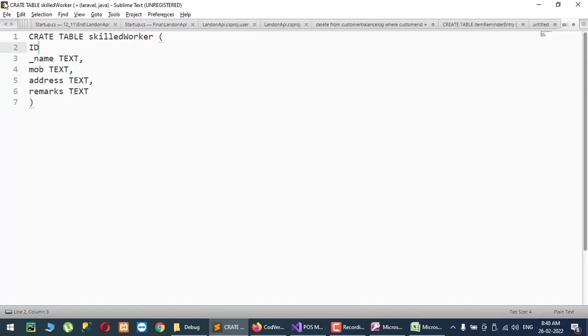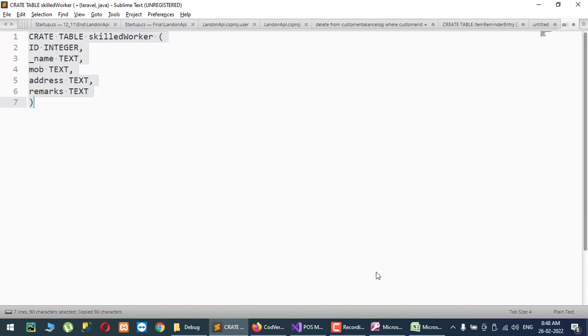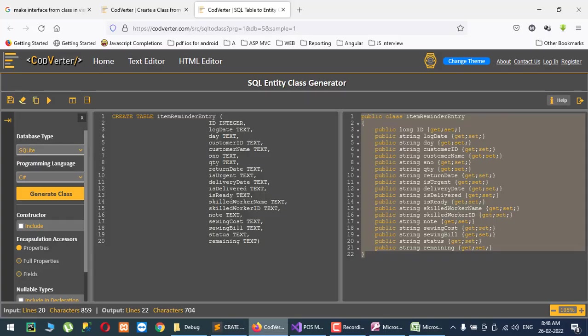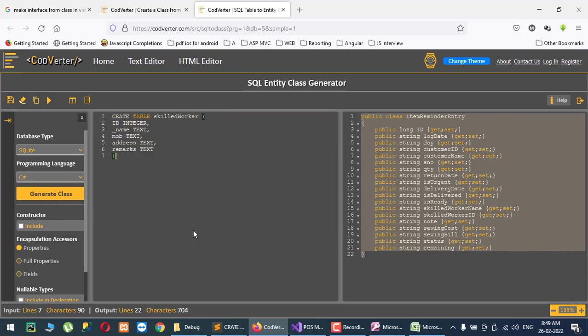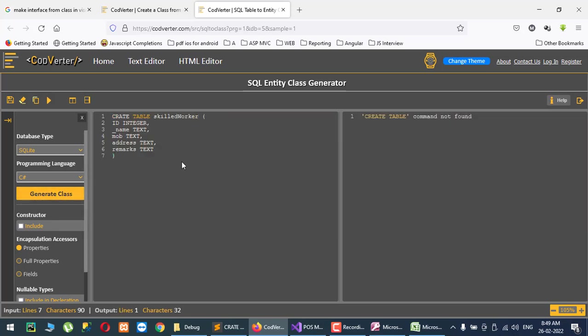And integer. So this is the table and now I will go to Code Vertex and paste that create table command, DDL command, and generate C#. So create table skilled worker.